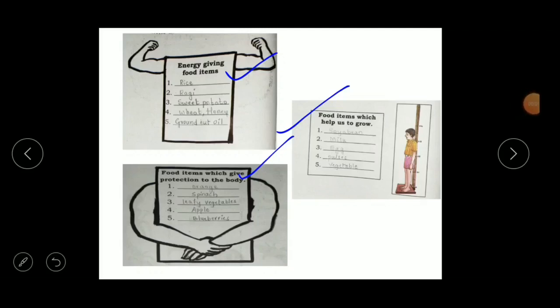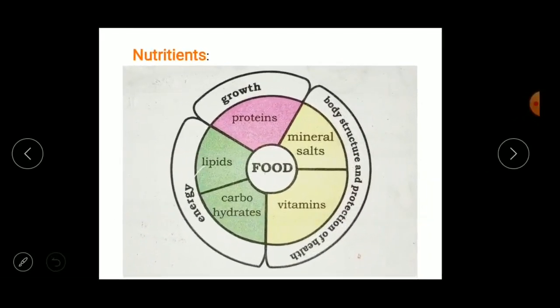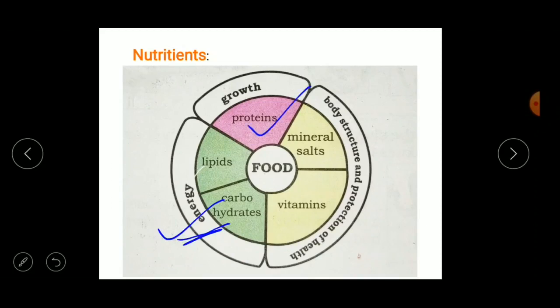The food we eat contains nutrients that give energy, help us grow, and protect our health. The first nutrients are carbohydrates, lipids, and fats — these give energy to our body. Next are proteins, which help our body grow. Then there are mineral salts and vitamins, which give structure to our body and protect our health.